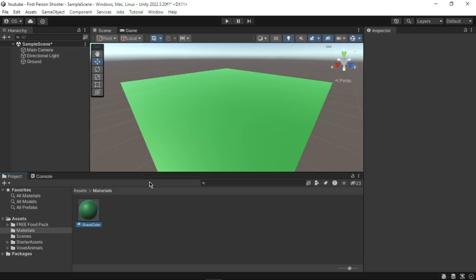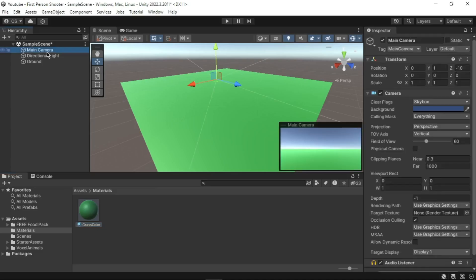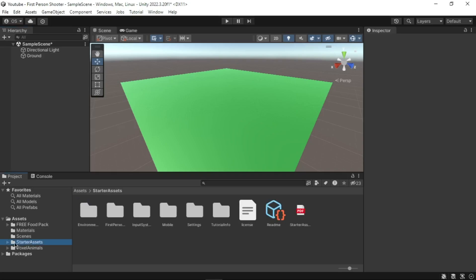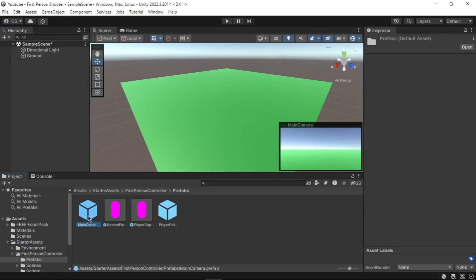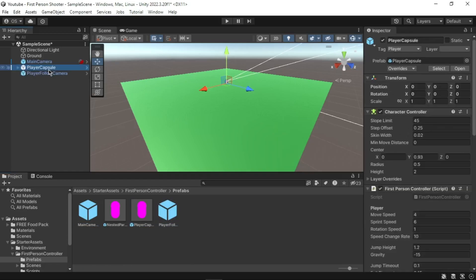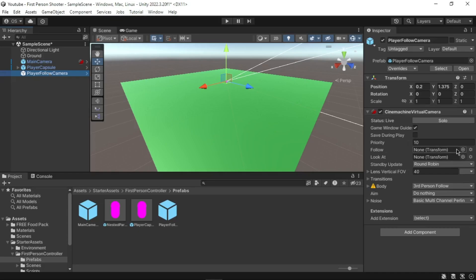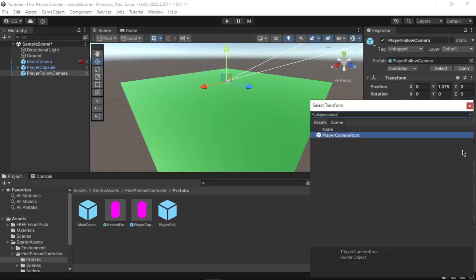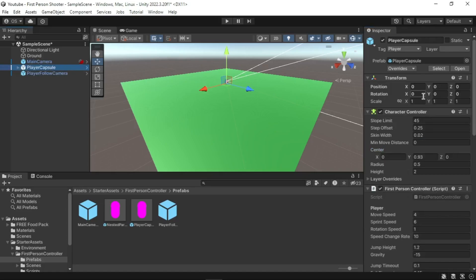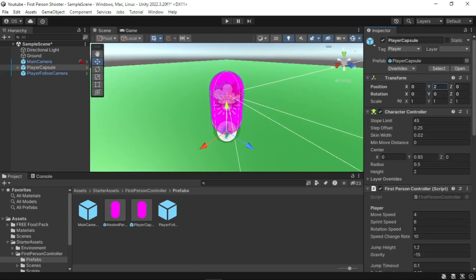Now let's add a first-person character and camera to our scene. First, delete the Main Camera from the scene — go to the Hierarchy, select the Main Camera game object, right-click and select Delete. To add a first-person camera, go to the Starter Assets folder, then First Person Controller Prefabs. Drag Main Camera, Player Capsule, and Follow Camera to the Hierarchy window. Select Player Follow Camera and add the Player Camera Root to the following settings in the Inspector. Select Player Capsule in the Hierarchy, go to the Inspector, and set the position to zero.